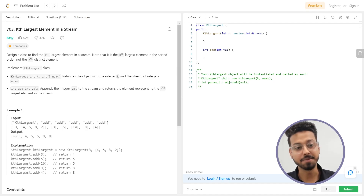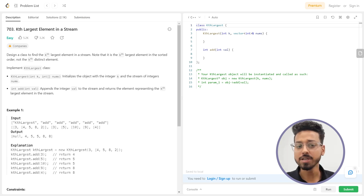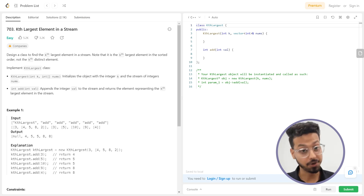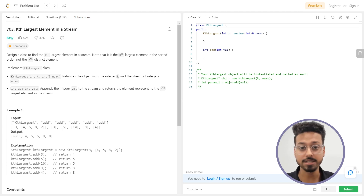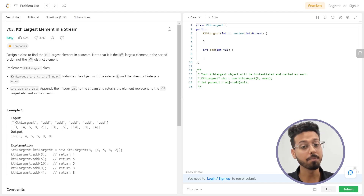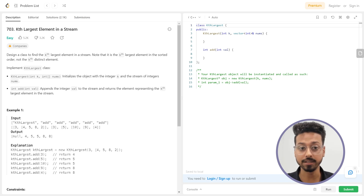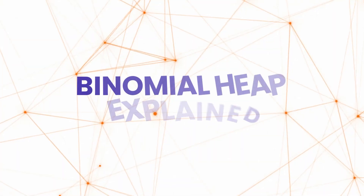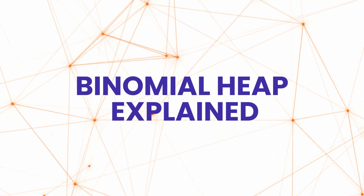Hello everyone, this is Munazir from Intellipark. Recently, while solving a DSA problem on LeetCode, I came across this particular question which is on your screen right now. To be fair, this is quite a difficult problem. It is based on the advanced DSA concept of binomial heap. If you appear for competitive exams, hackathons, or company interviews, you might come across a problem like this. So today through this video, we are going to look at what exactly binomial heap is in a very simple manner.